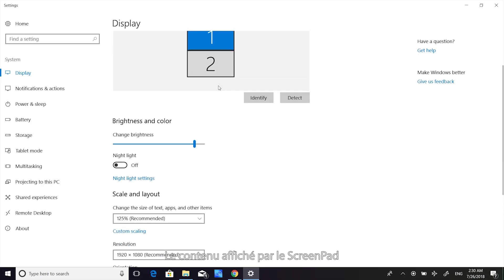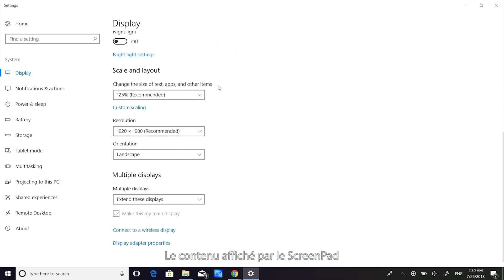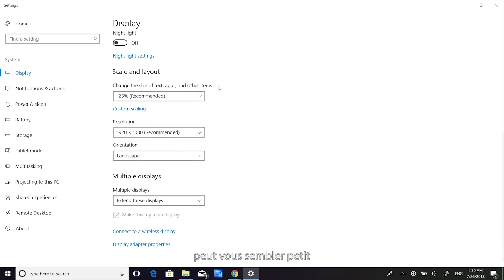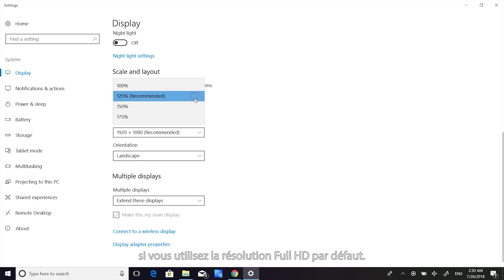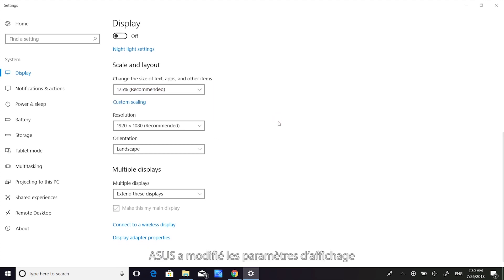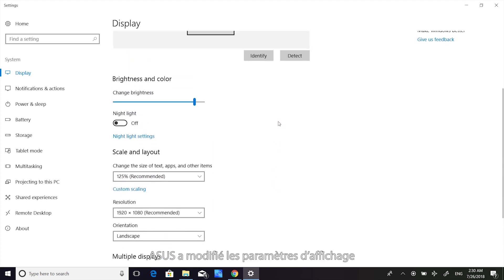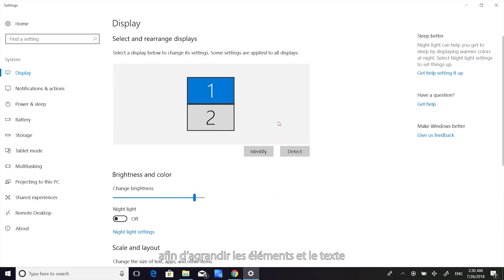The content on ScreenPad may look quite small if you use the default Full HD resolution. Asus has changed the display settings to make text and items larger, so everything looks better and it's easier to use.